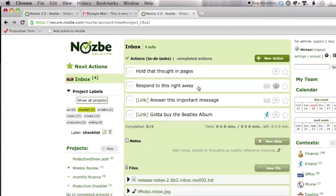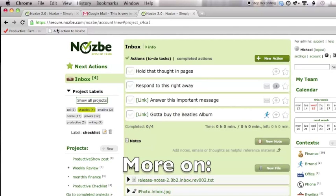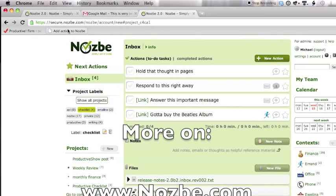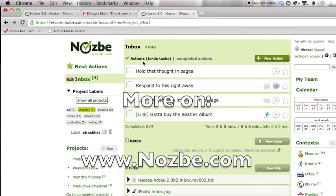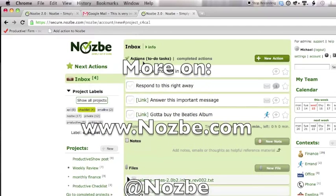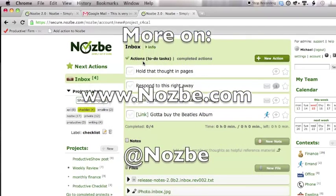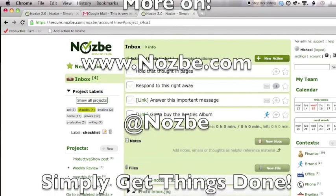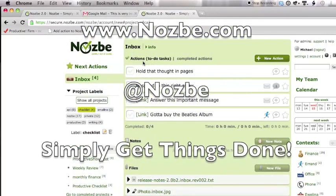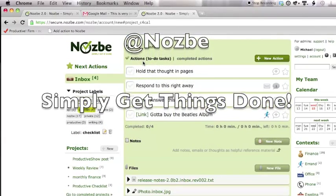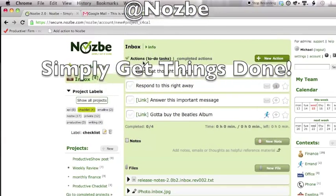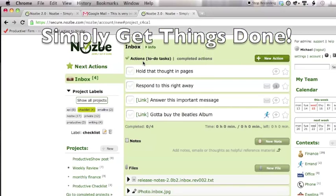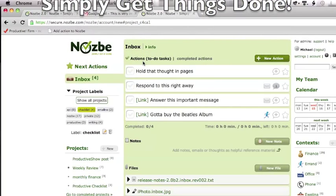Now in this video, you learned how to add action to Nozbe using a cool add action to Nozbe bookmarklet. And also, if you have a Mac, you can process mail using the mail script and add action to Nozbe from any application in Mac OS X using the add action script. I hope you enjoyed these two scripts and it will help you get even more done.